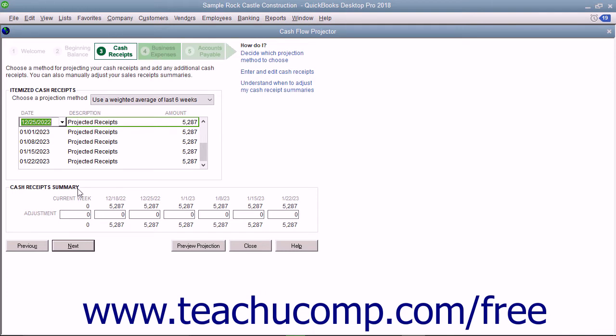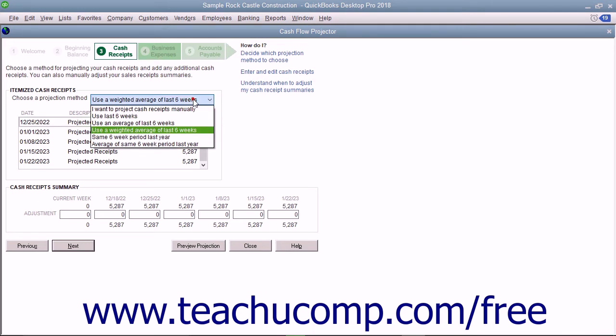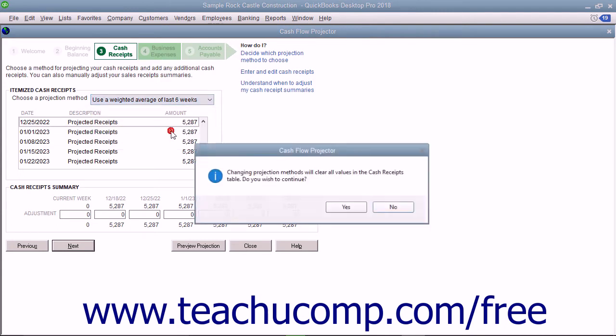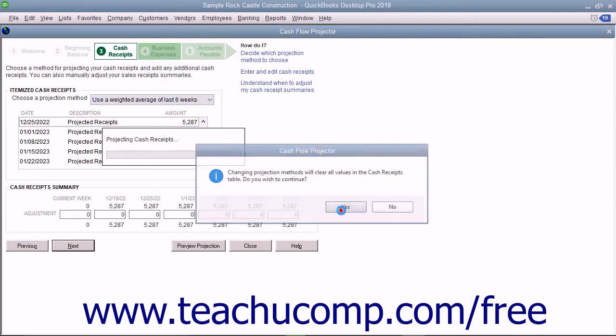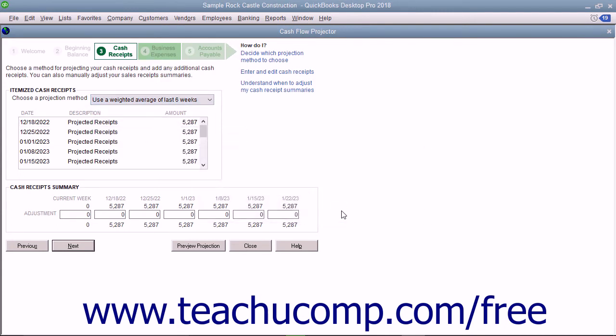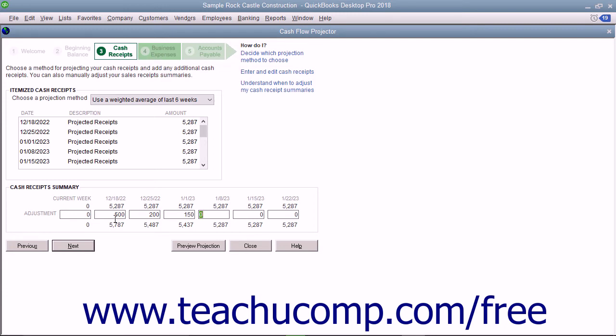If you selected an automatic projection method, edit the itemized cash receipts as necessary and enter any adjustments in the Weekly Summary section. If you have entered all your cash transactions in QuickBooks, entering adjustments in the Weekly Summary section may not be needed. Click the Next button to continue.